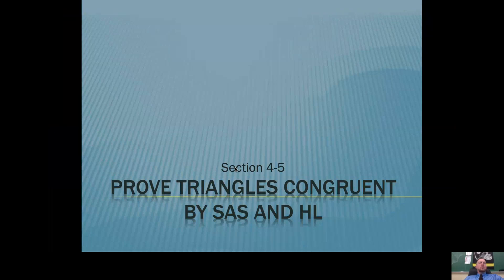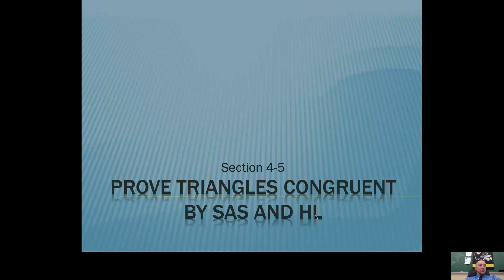This is section 4.5. We're going to look at two new shortcuts for showing that triangles are congruent. Our two shortcuts are going to be Side Angle Side — SAS — and Hypotenuse Leg, or HL.